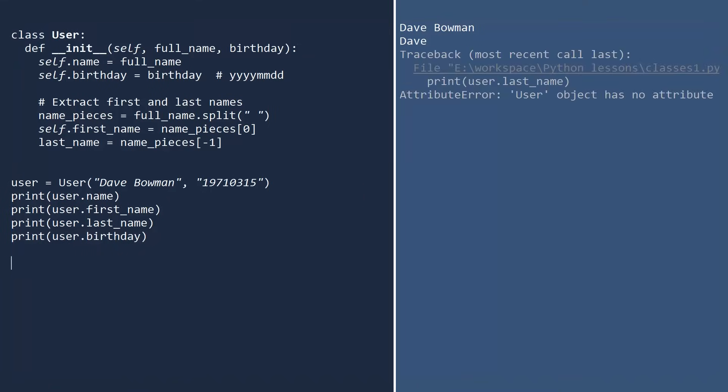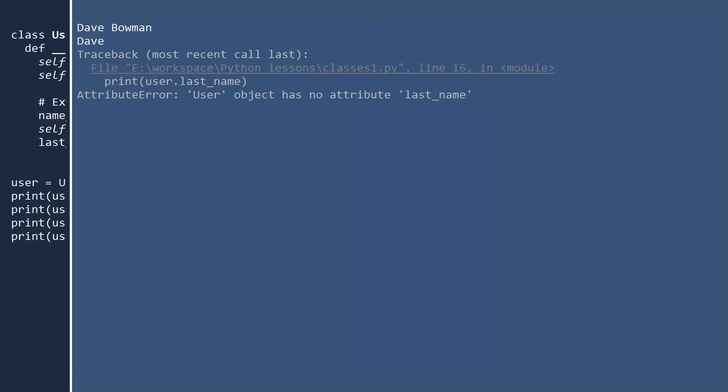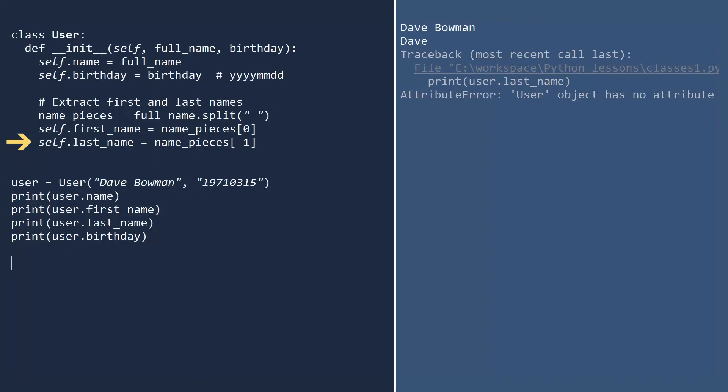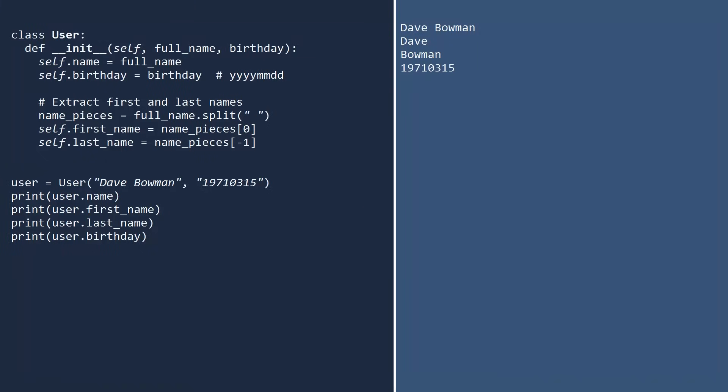We get an attribute error when we try to print the last name. This is because we didn't attach last name to the object using self. What happened is we assigned the value to the variable last name, which only exists until the end of the method. This is a quick fix. Let's go back and attach last name to self. Now, if you run the code, everything works as expected.